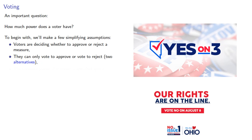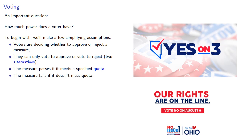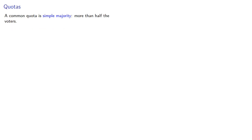The measure passes if it meets a specified quota and the measure fails if it doesn't meet quota. A common quota is simple majority, more than half the voters.